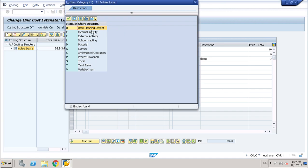You can find: base planning object, internal activity, external activity, subcontracting, and other material. In this case I have added another material — a service. But these are all objects related to material management, to MM, that should be ready in your system. For this short demo, I want to show you two kinds of elements: variable item and material. But you can add whichever other category you want.